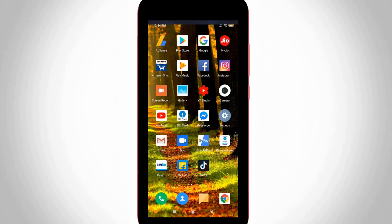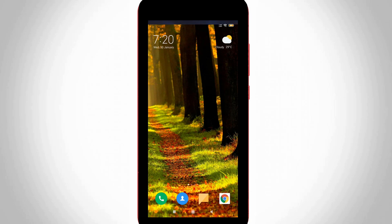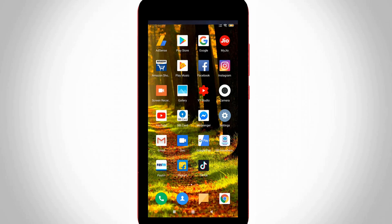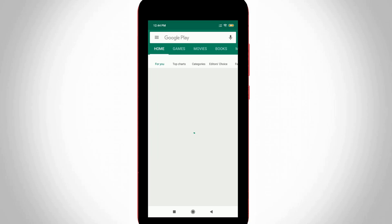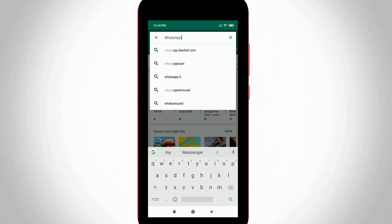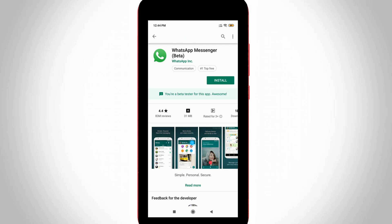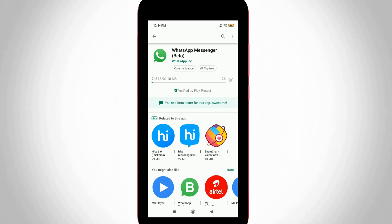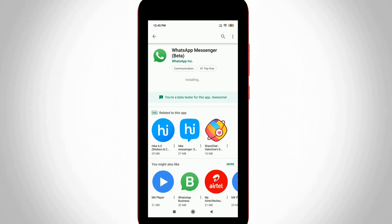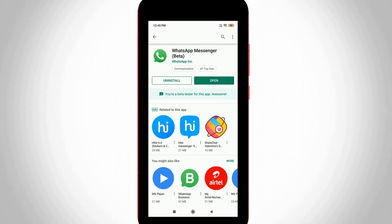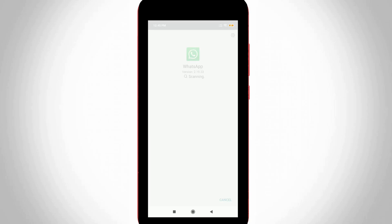So once the rebooting is finished, now once again I try to install the same WhatsApp Messenger via my Google Play Store. So once the installation is completed just click to open that application.